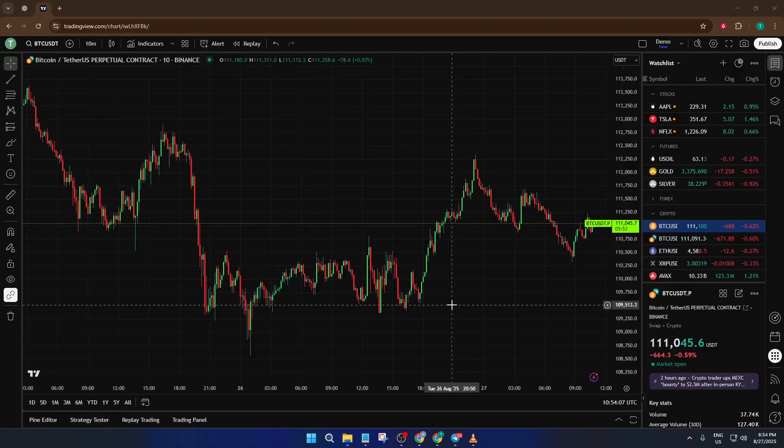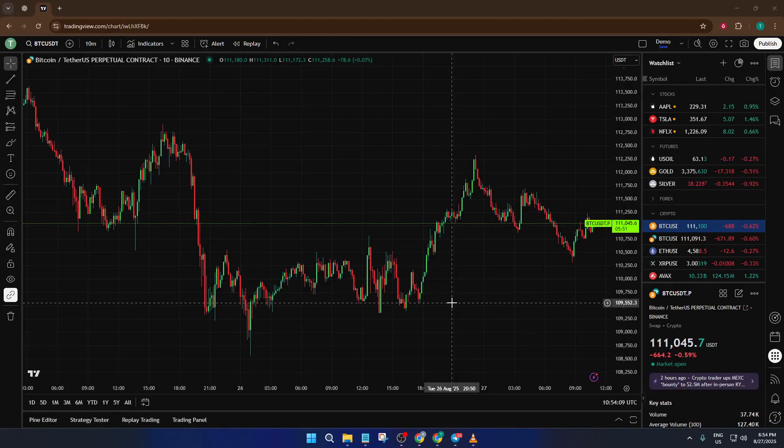Hey everyone, welcome back to the channel. In today's tutorial, I'm going to walk you step by step through how to view open interest on TradingView.